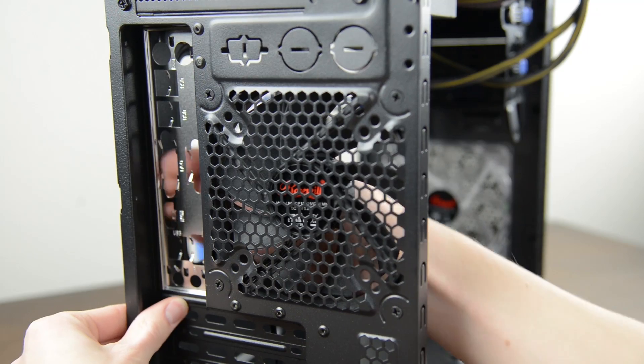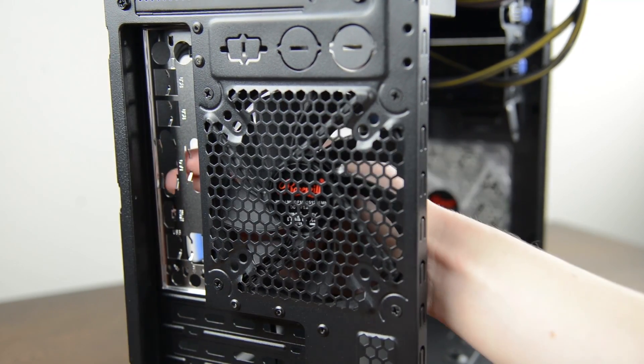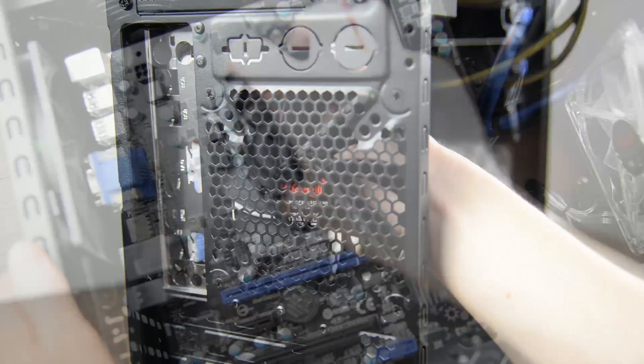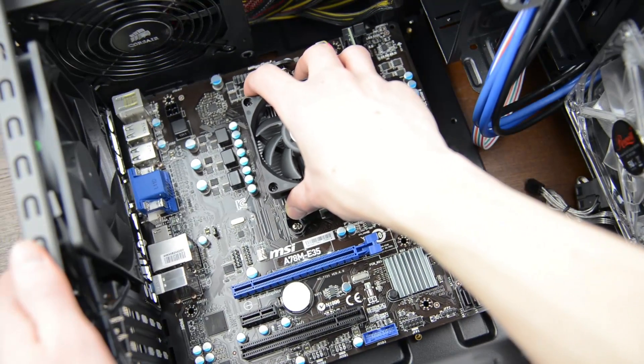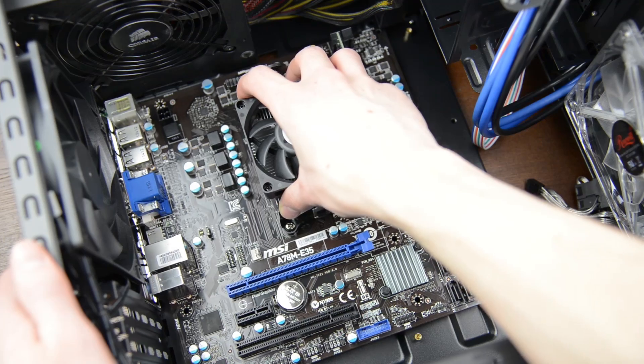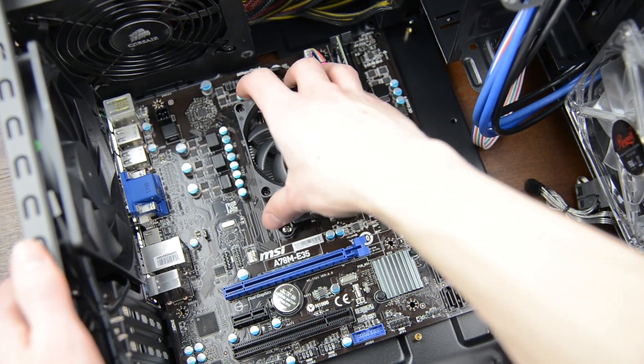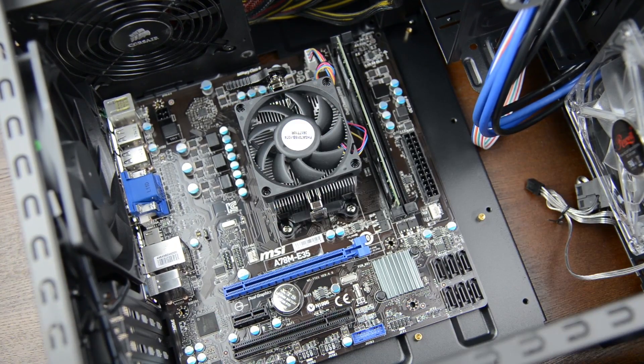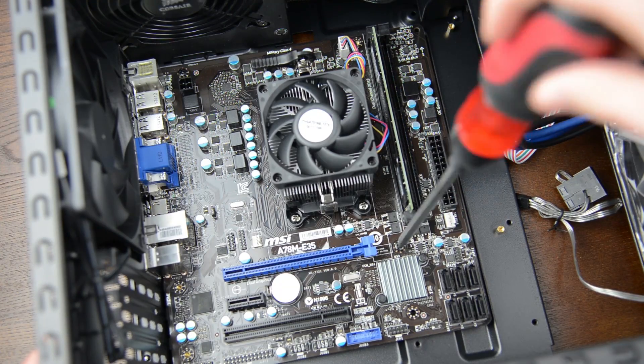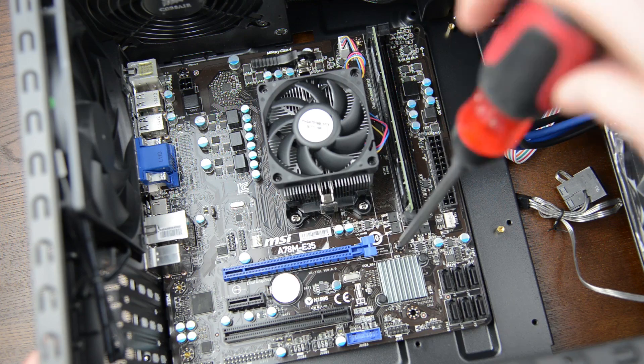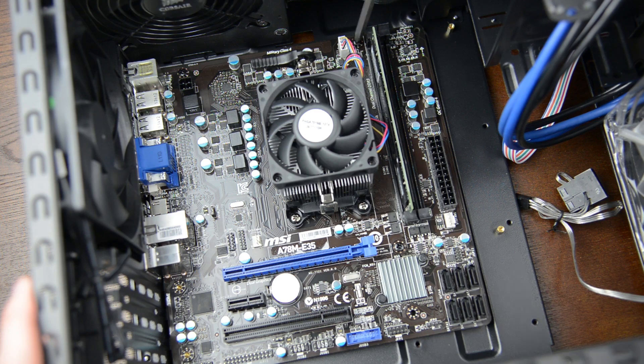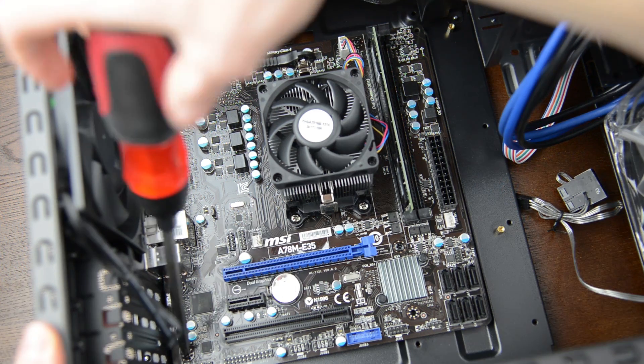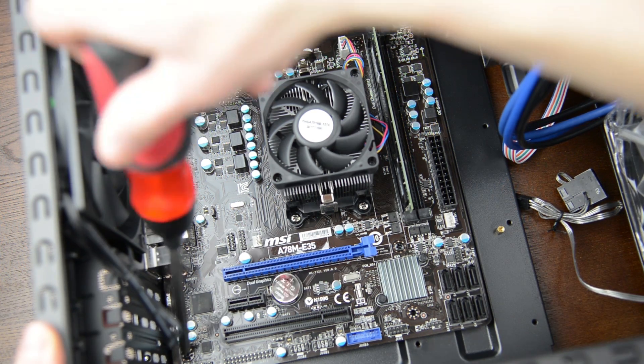Now lower your motherboard into place over the standoffs and make sure it's flush with the IO shield and that the ports are sticking through. Grab your screws and start tightening the board down one by one. Again making sure that all of the holes line up with the standoffs as well as all the ports are fully accessible on the back of the case.